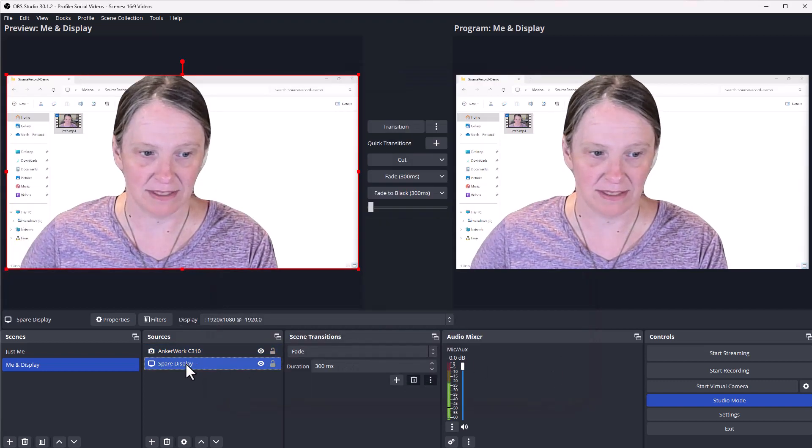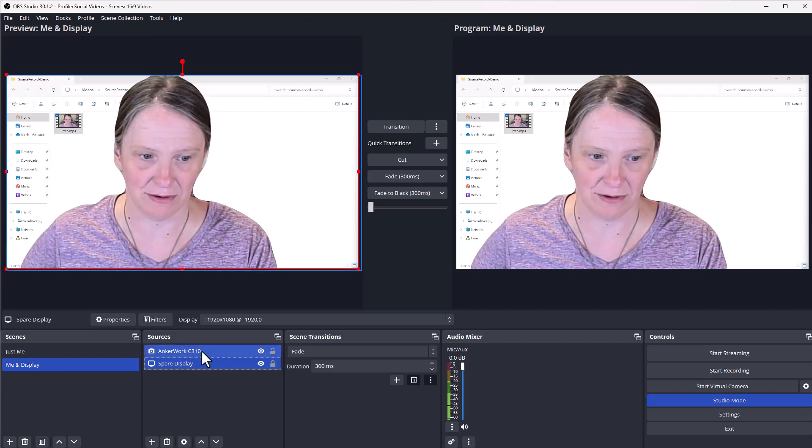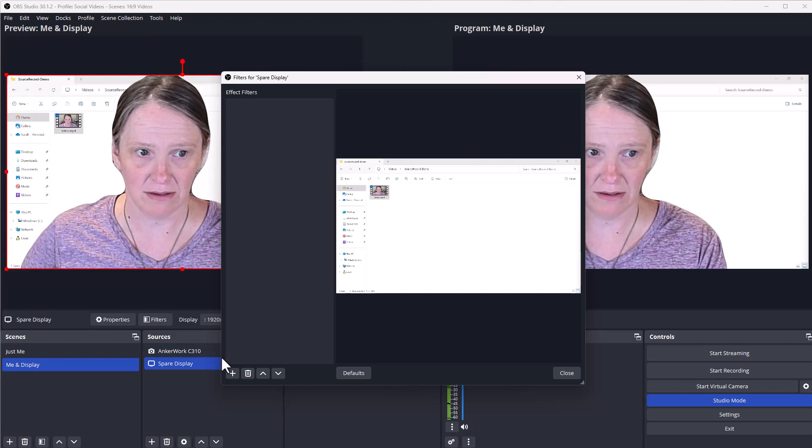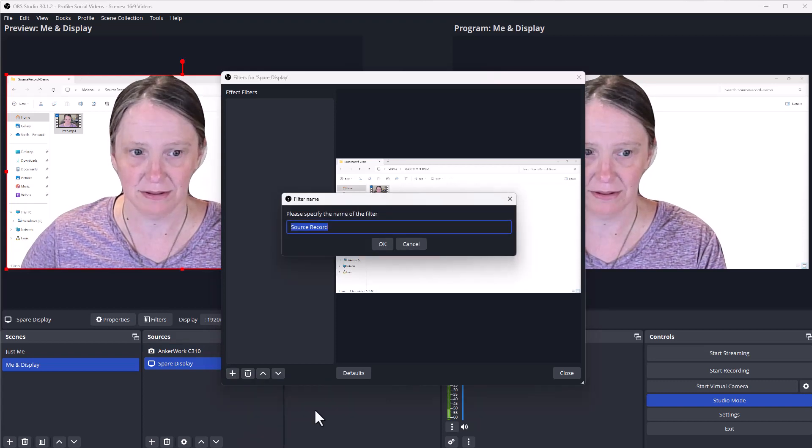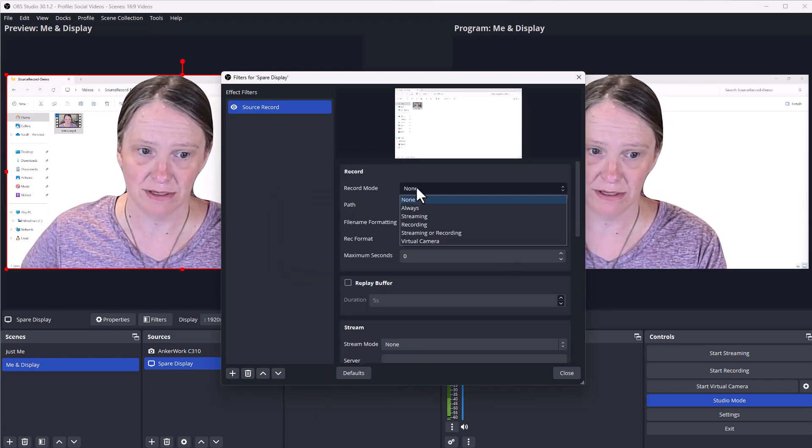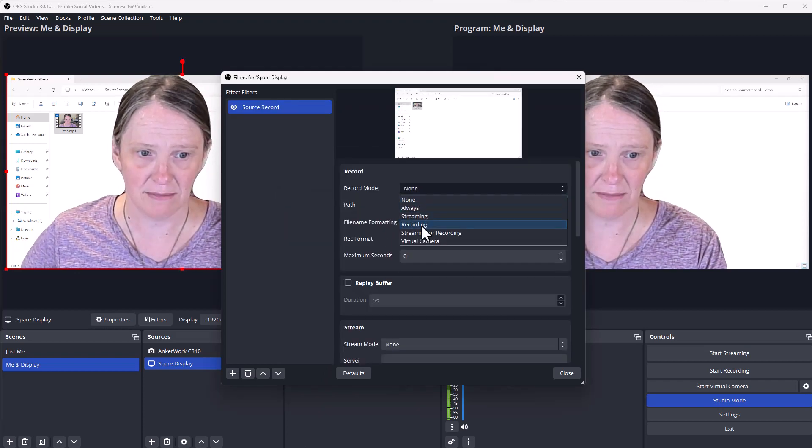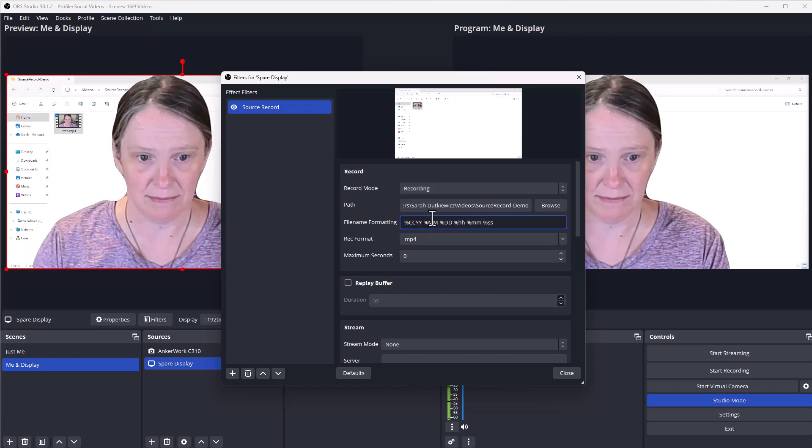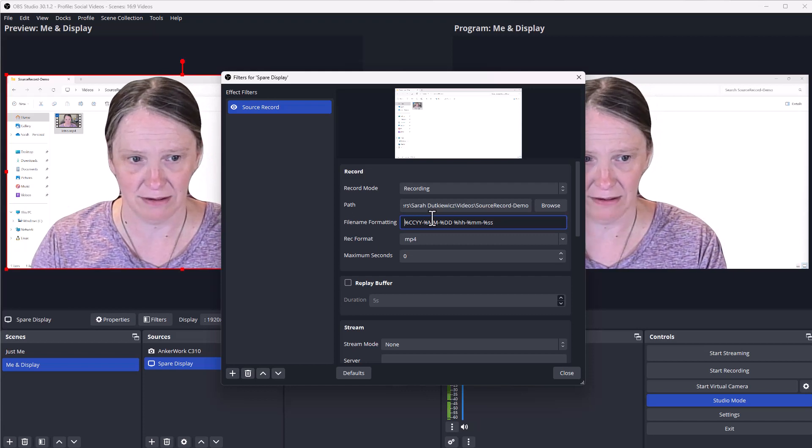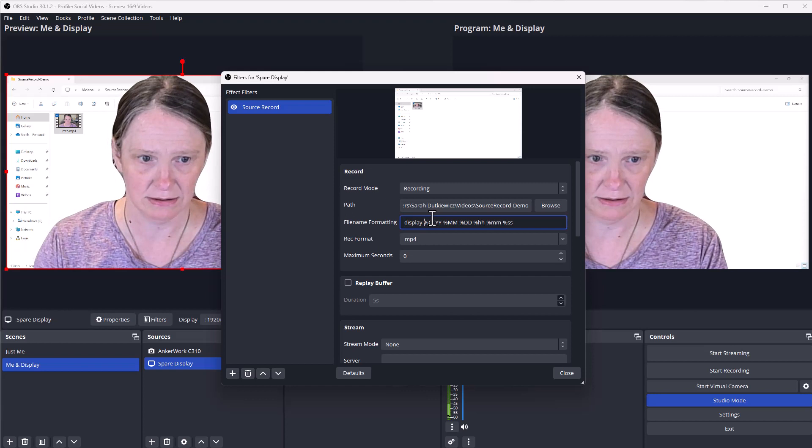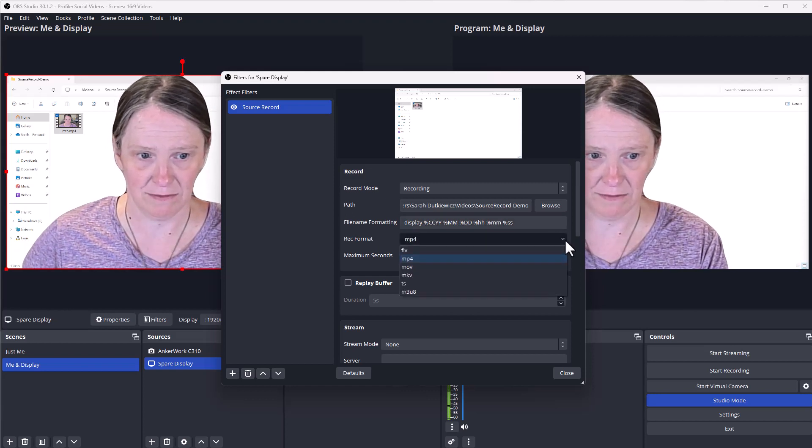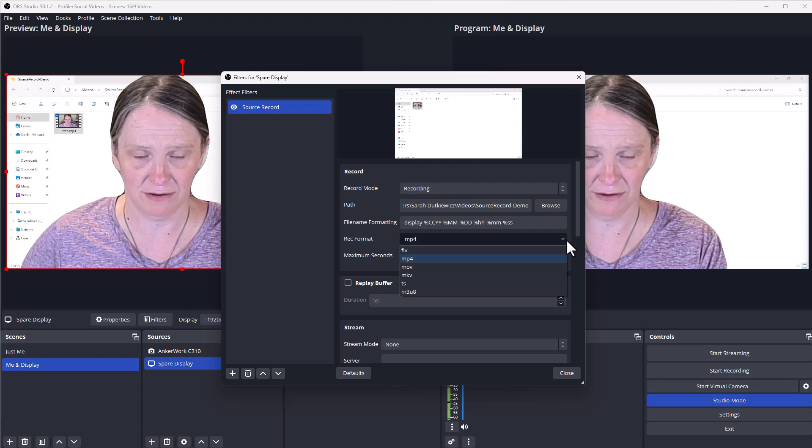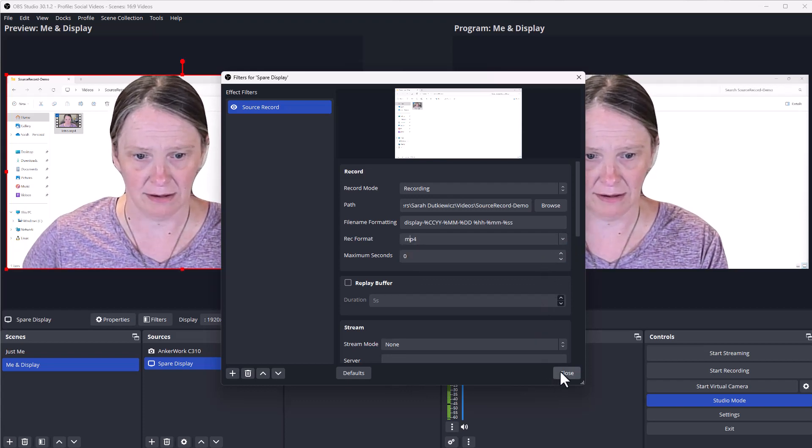My spare display right now has got my folder behind me, and I'm going to go to filters for that. And under the effect filters from my display, I'm going to select source record, leaving the name source record. Again, that record mode, you need to set it to something. I'm going to tell it when I'm recording. For my path, I am set to my source record demo folder. My file name formatting for this one is going to be display dash. Again, the formats for recording include mp4, MOV, MKV, and a few others. I'm just leaving it mp4. And I'm going to tell it to close.